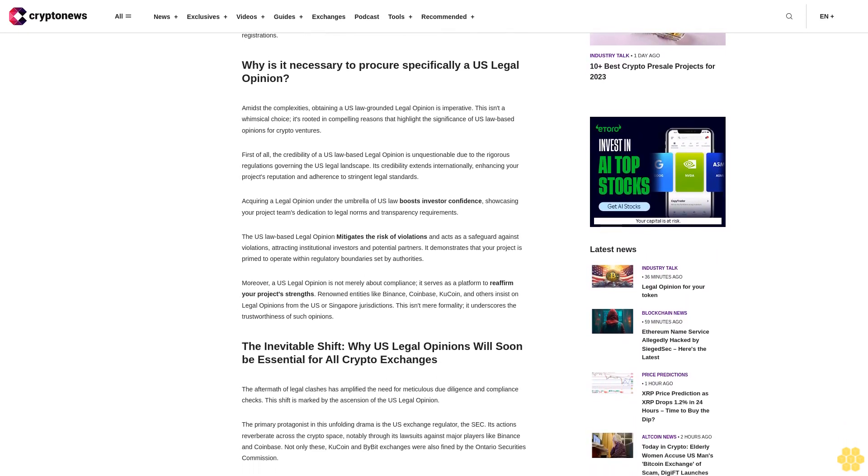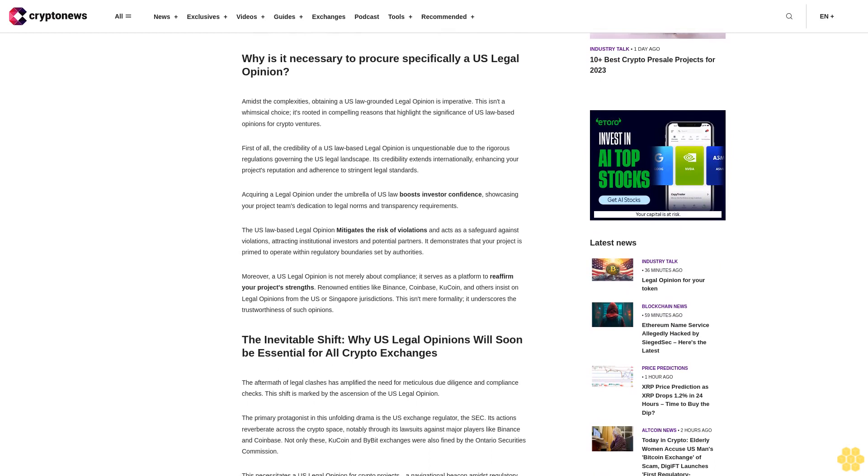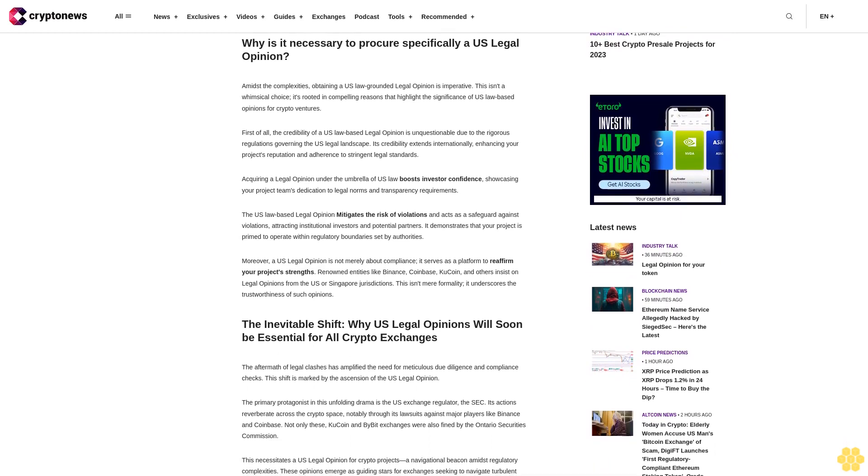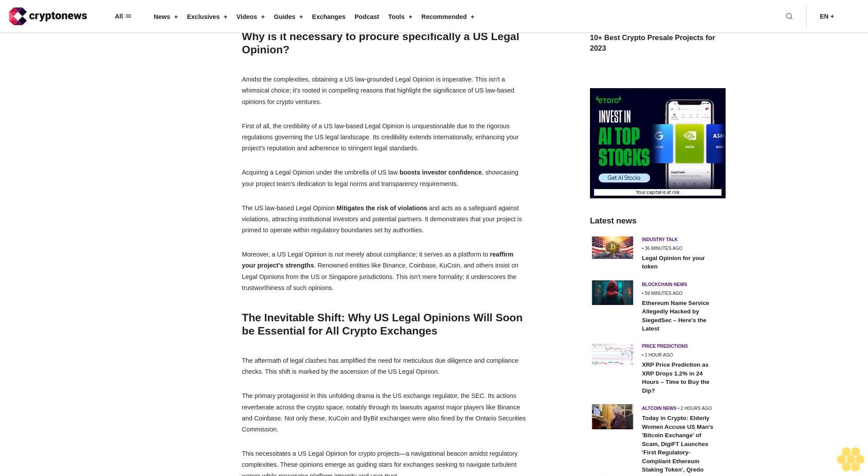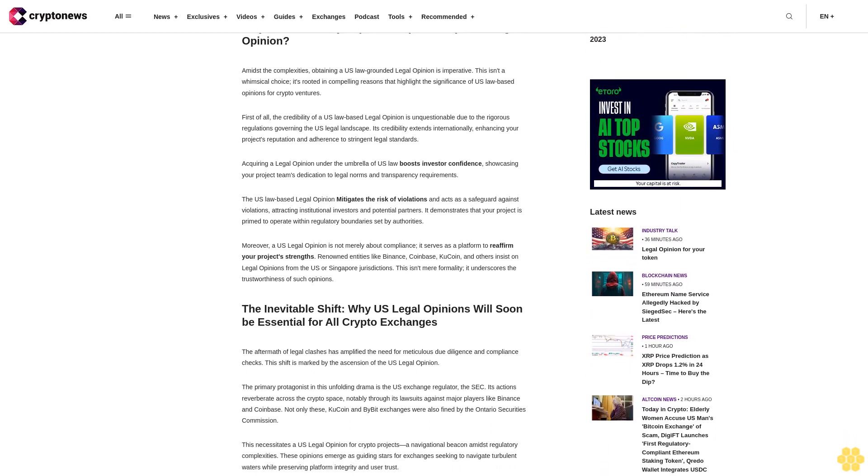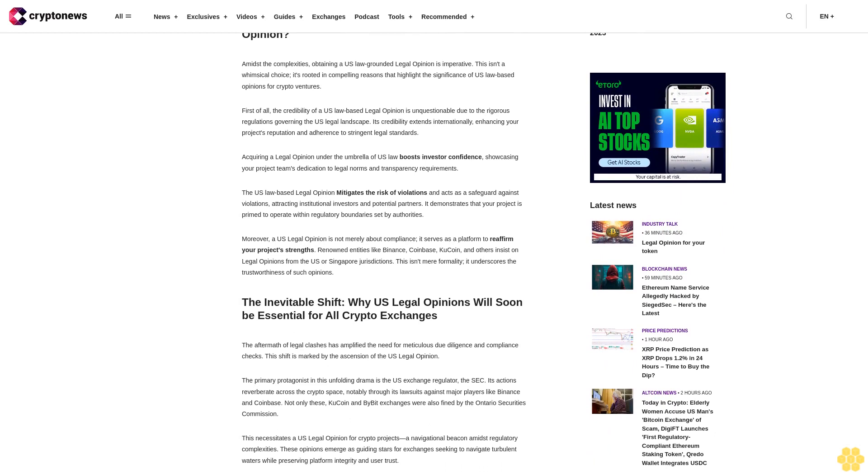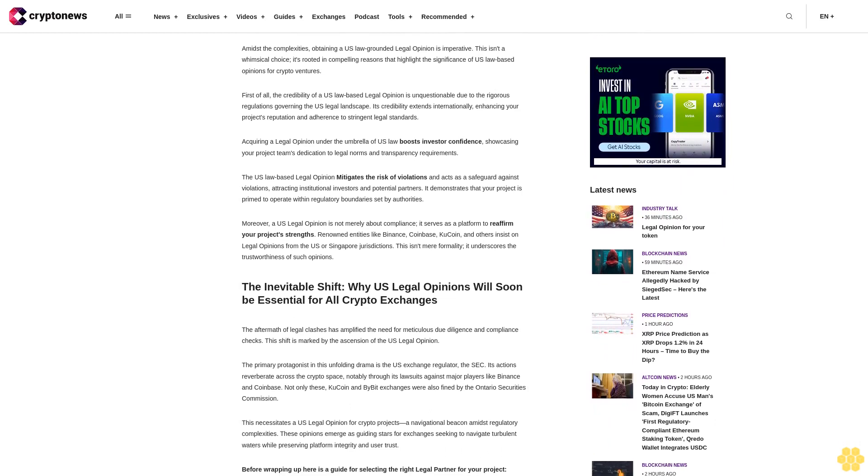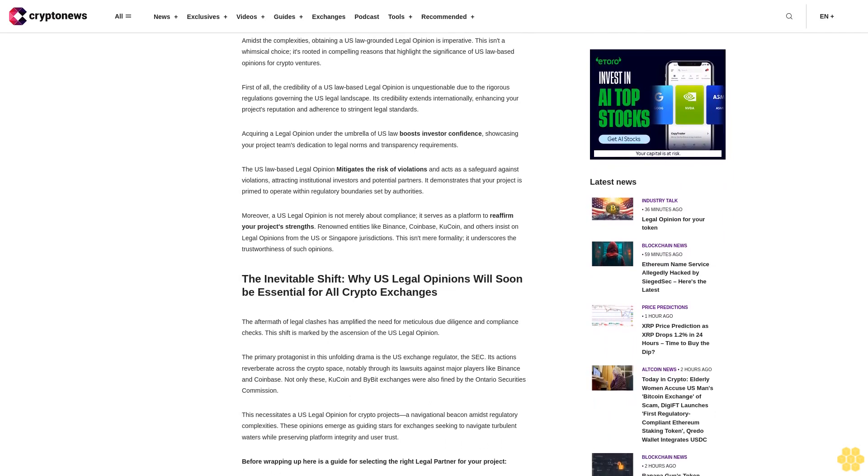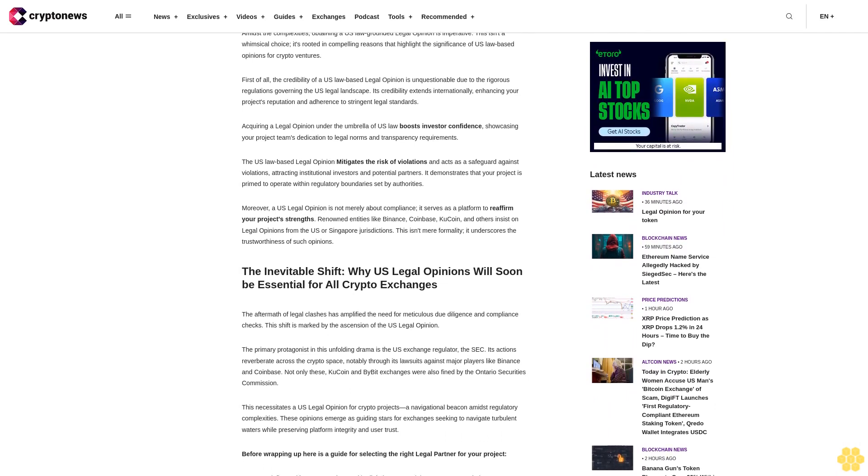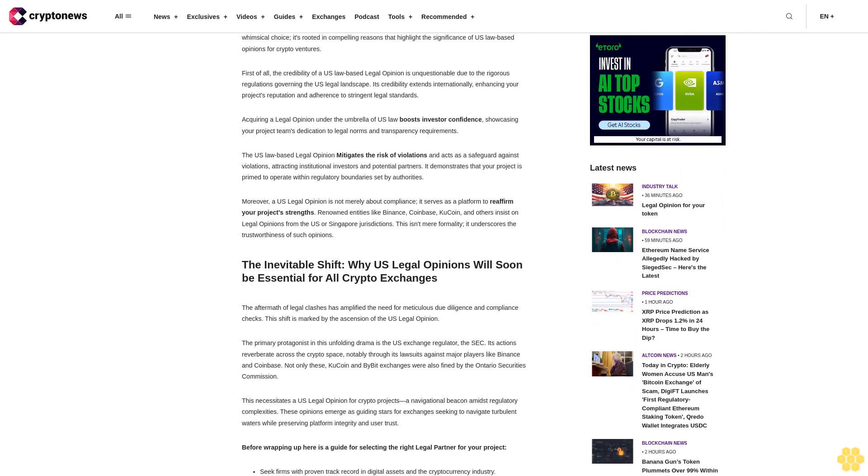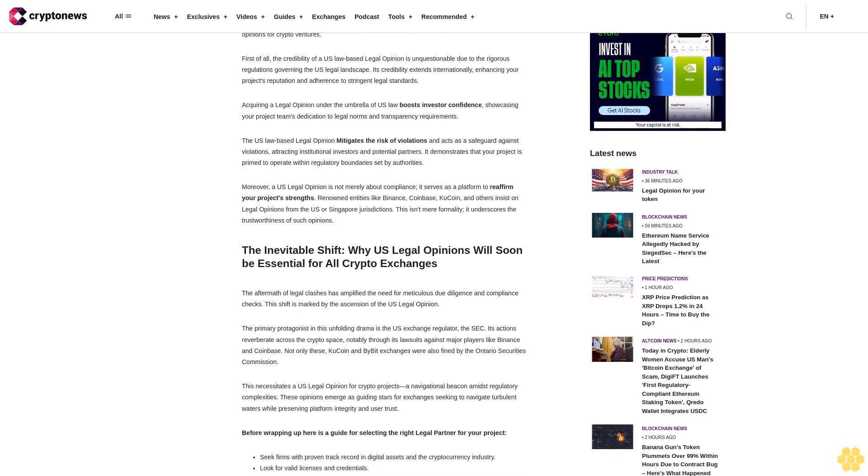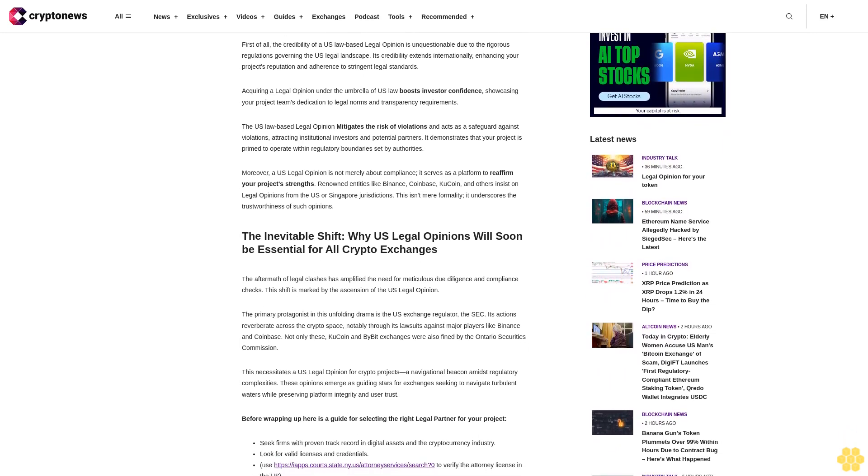Legal opinions stand as a countermeasure against uncertainty, benefiting both startups and established projects under U.S. law. This strategic investment helps identify potential legal pitfalls lying ahead, extending beyond legal boundaries to affect areas like taxation, licensing, and mandatory registrations.